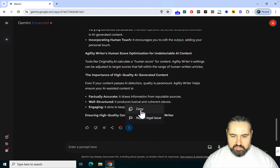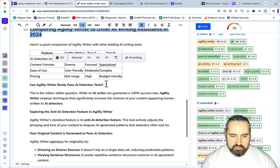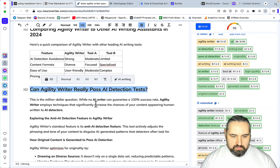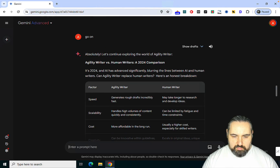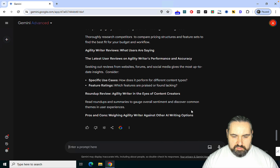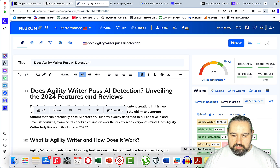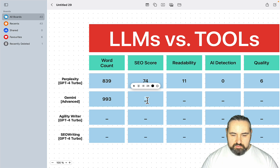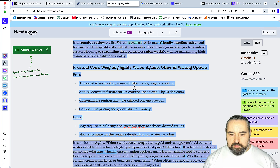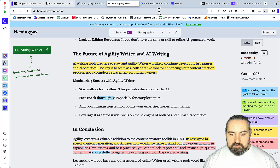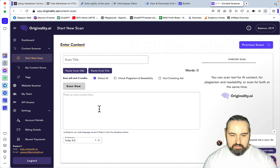Gemini looks like an even shorter article. As I switch the headings to H2s the SEO score grows. It's 993 words with a 75 SEO score — very comparable to Perplexity. I'm curious about readability now. Readability is the same: grade 11. And we already know what the AI detection score is going to be, I think.